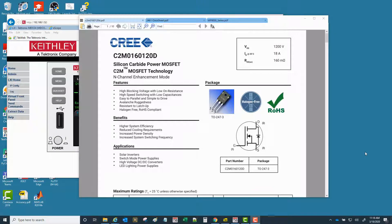Continuing on here, I want to do a deeper dive into the actual programming and the use of our Test Script Builder application for code development. Let's also scrutinize the actual data quality and in particular do some comparisons with the measurements we are getting from the oscilloscope with this 2461 source meter.